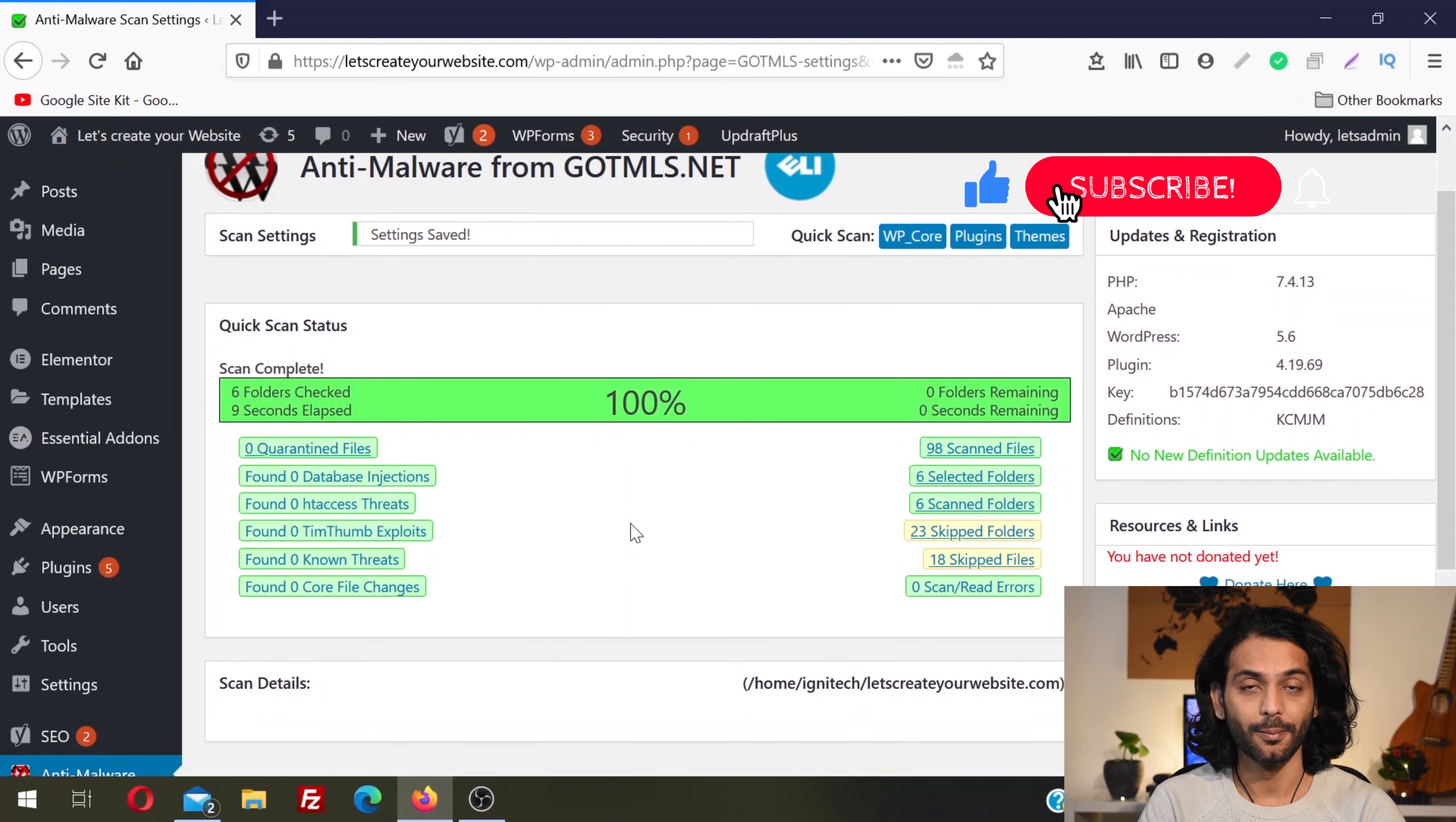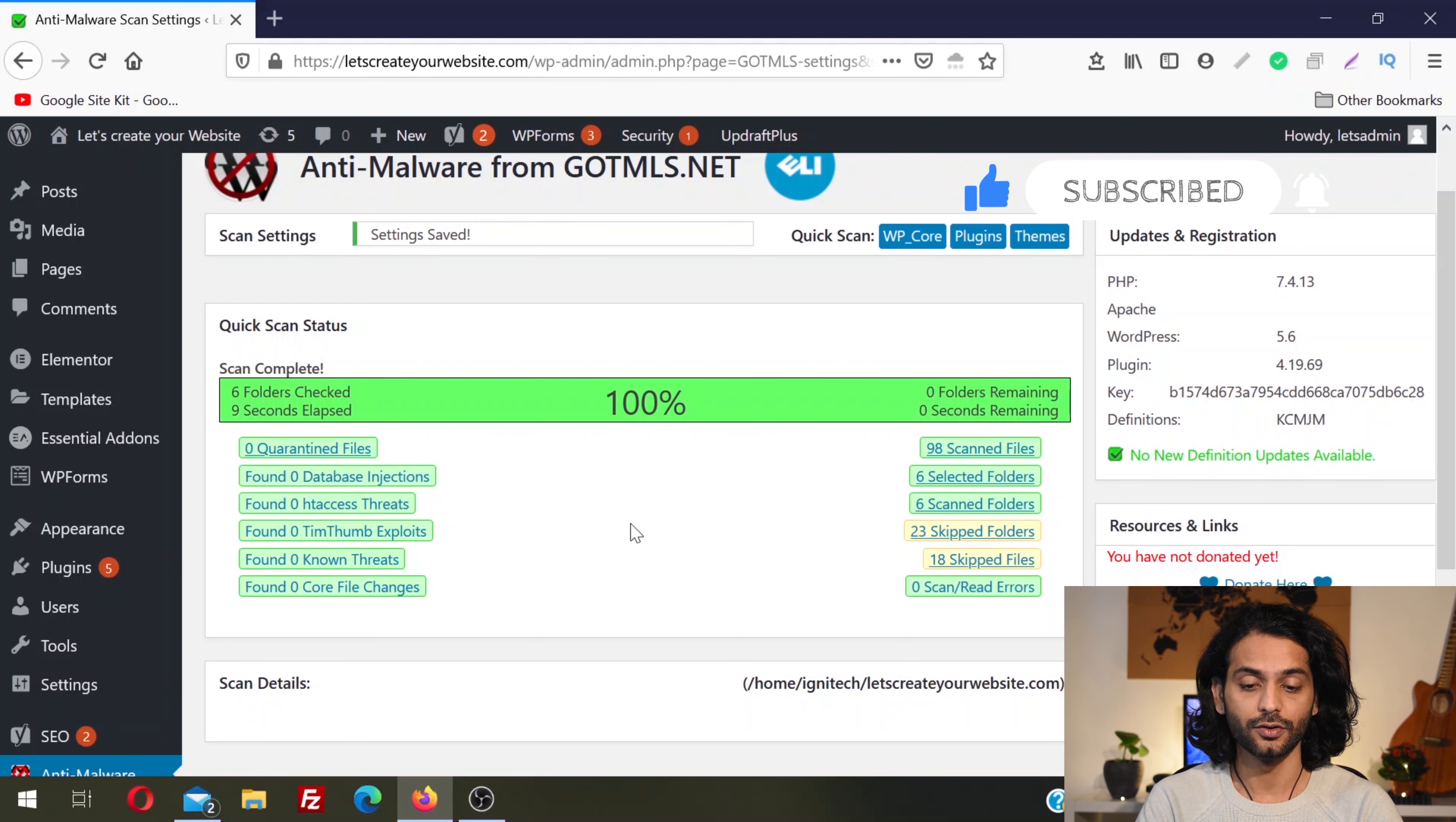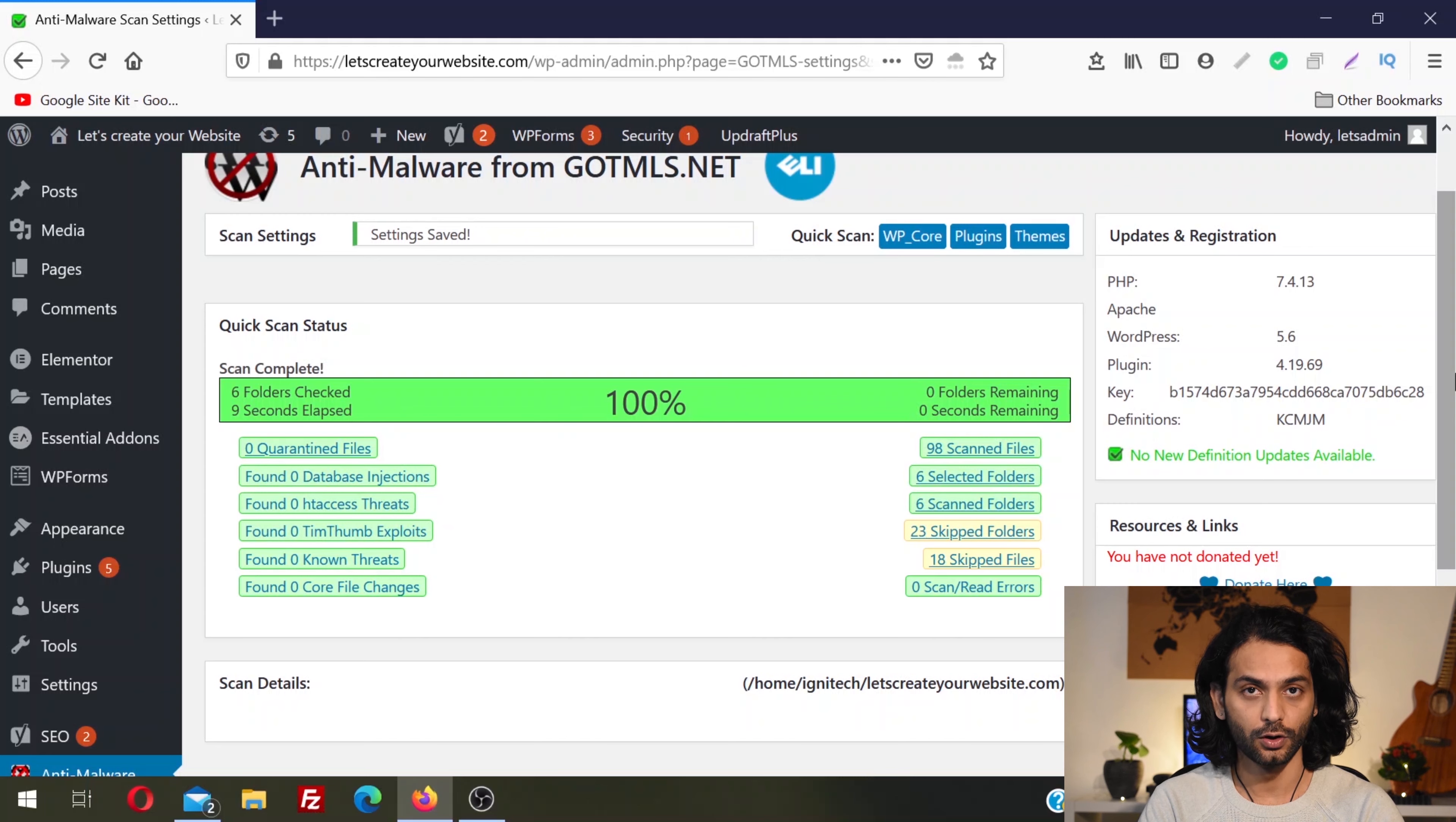But when you run the complete scan, it's going to take more time, not just six seconds. Just be patient and in the end you'll be presented with the complete results of what threats and viruses exist on your website. If you don't receive anything, it's good because your site is safe. Continue to keep using this plugin. If somehow some virus is injected on your website, it will be detected and removed.